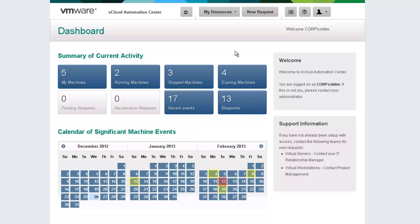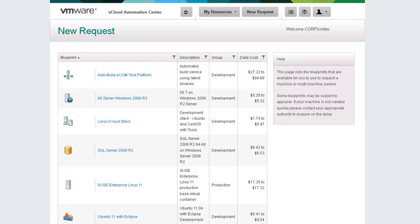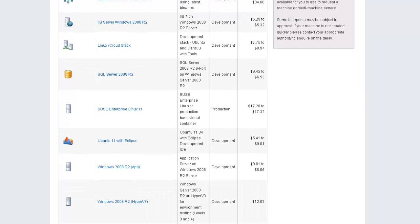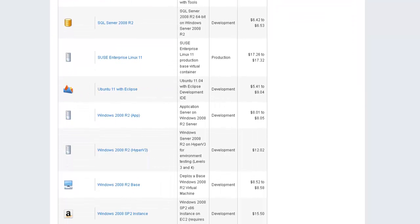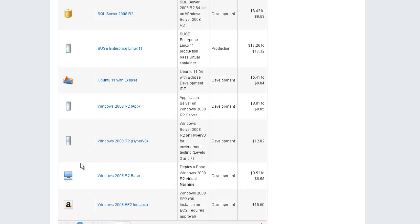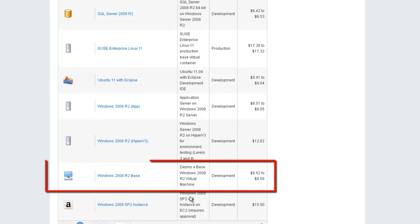Now that we are logged in, let's go ahead to the new requests page. If we go ahead and take a look at the Blueprints and scroll down, we will now see our new Blueprint is available to our end users.